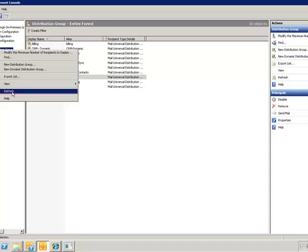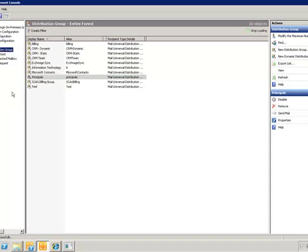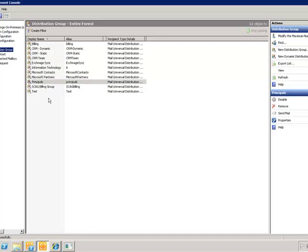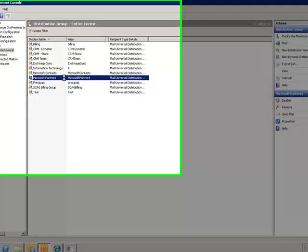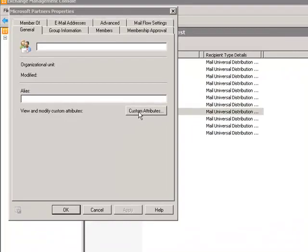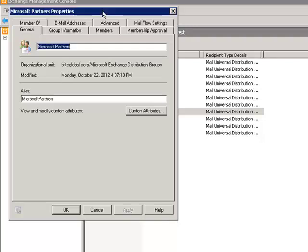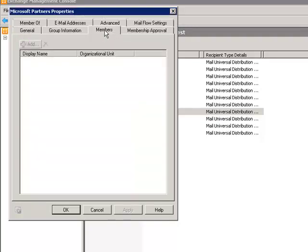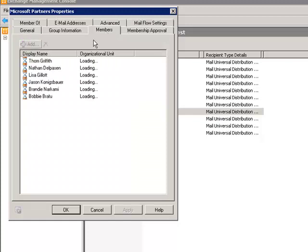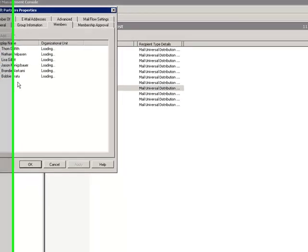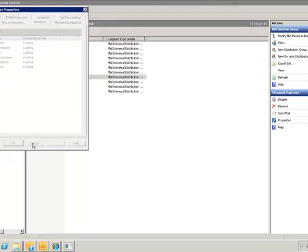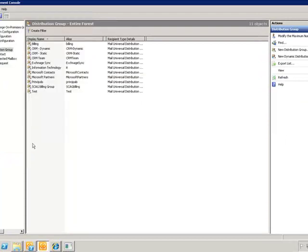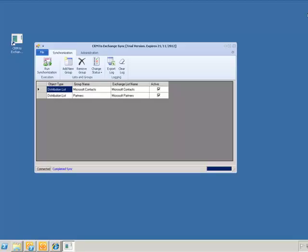We will refresh the list and click on Microsoft Partners to open up that distribution list. We will click on Members and see that we have the same six members on this list. Let's go ahead and minimize Exchange.